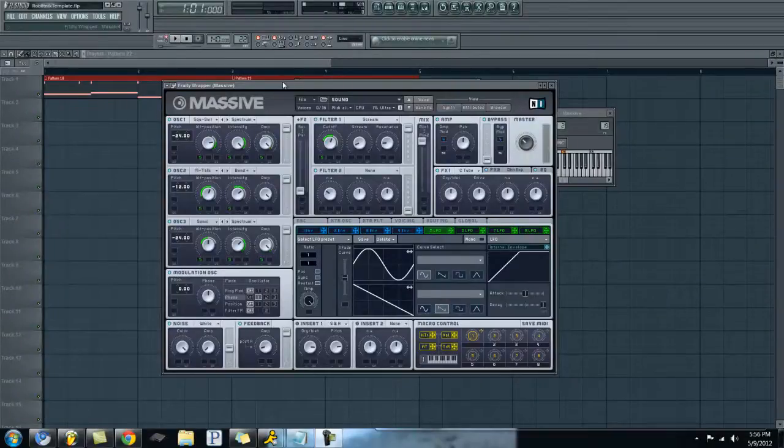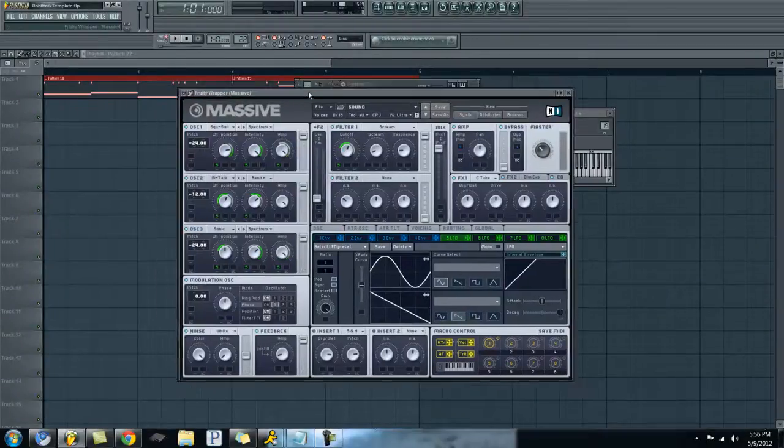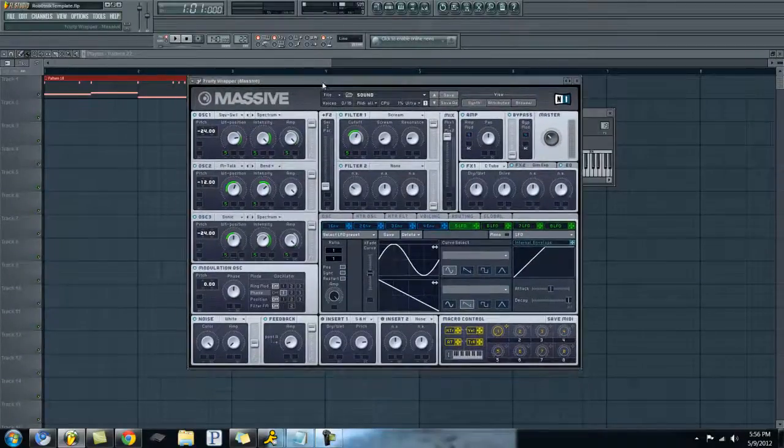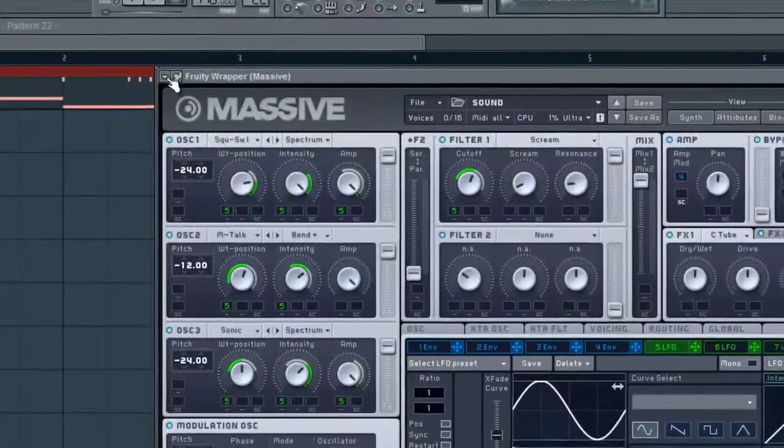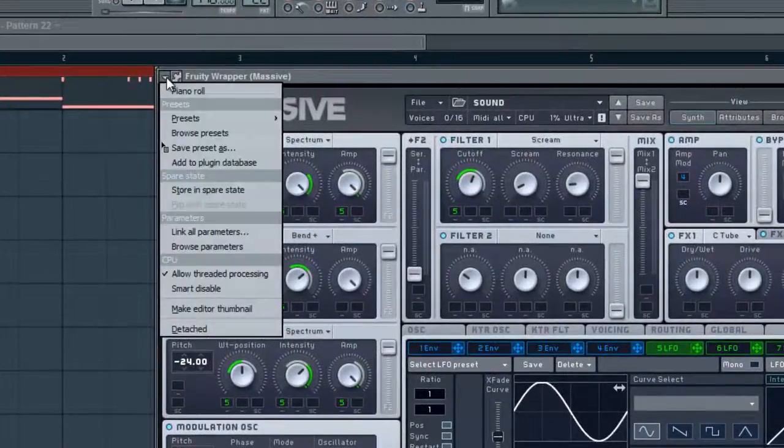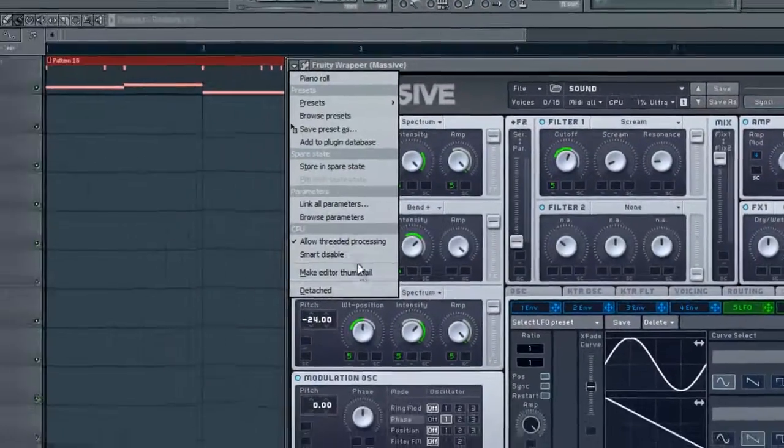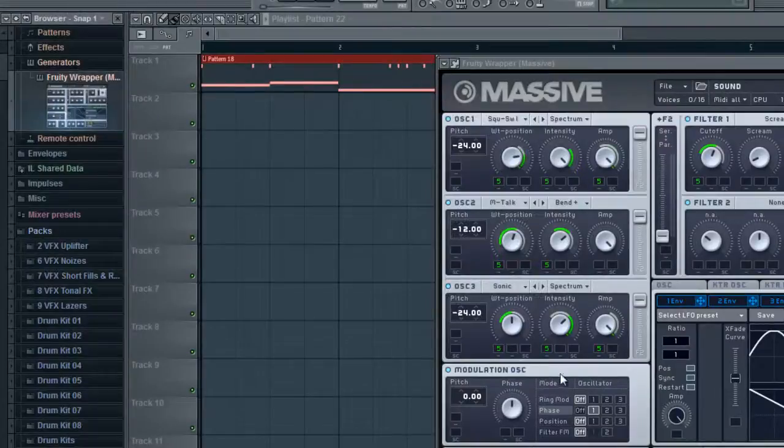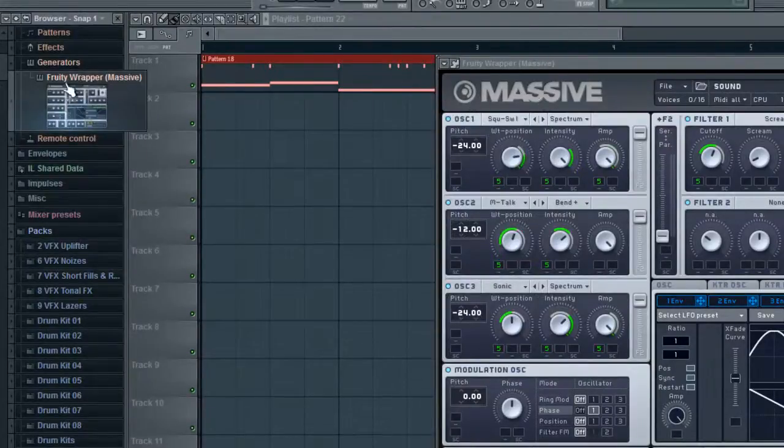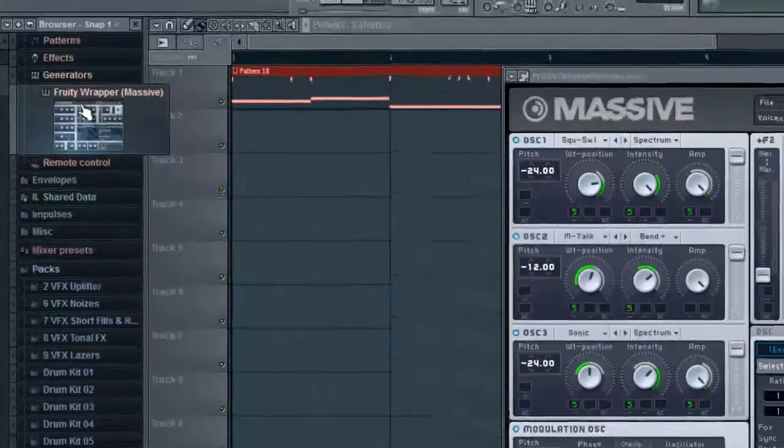If you're using FL Studio, basically all you have to do is come up here and go to Make Editor Thumbnail. You can do this with any plugin in FL Studio. It's not just Massive. It's going to give you a little snapshot here.